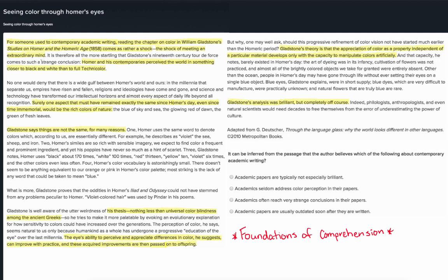The passage does not discuss the popularity of color perception as a topic in contemporary academic writing, so option B is not a good answer. The author does refer to the conclusion that Gladstone reaches as being strange, but does not suggest this is true for many papers or that this happens often — so option C is not a good answer either. Finally, the author does not discuss the idea that papers become quickly outdated, and in fact the last sentence suggests that Gladstone's ideas, even though incorrect, had a strong influence on other academics for decades. So we can rule out option D. Option A is the best summary of the author's beliefs about contemporary academic writing.